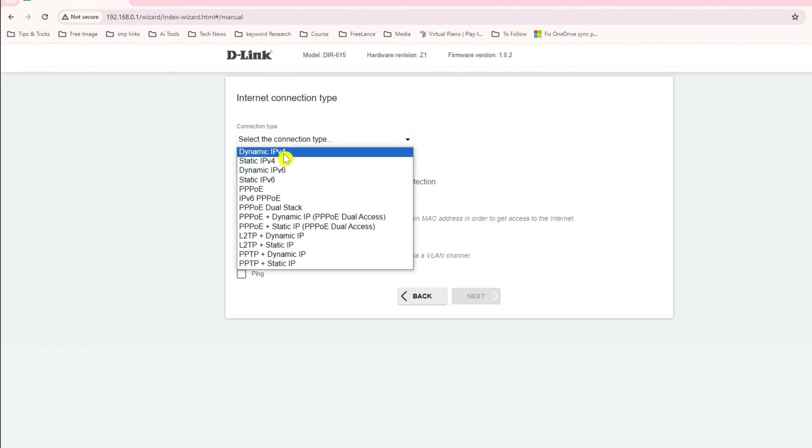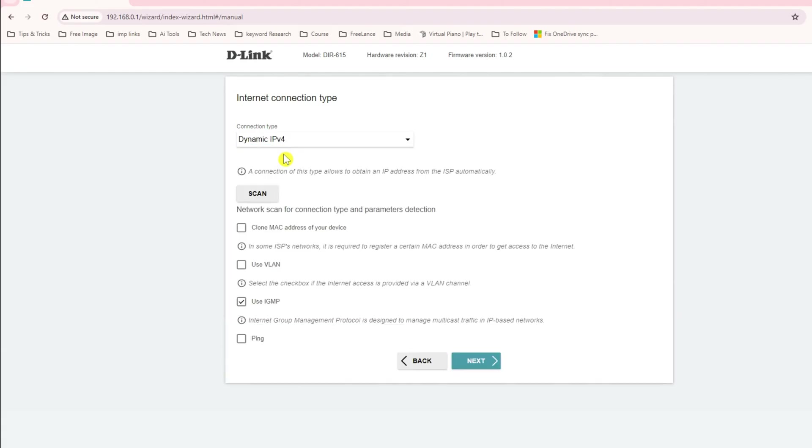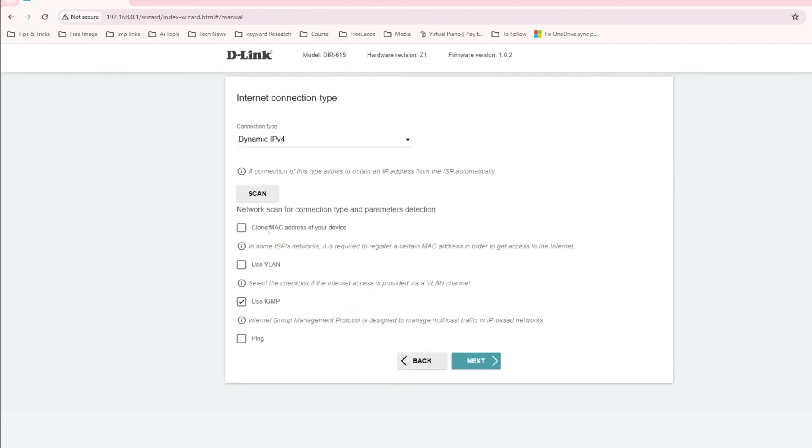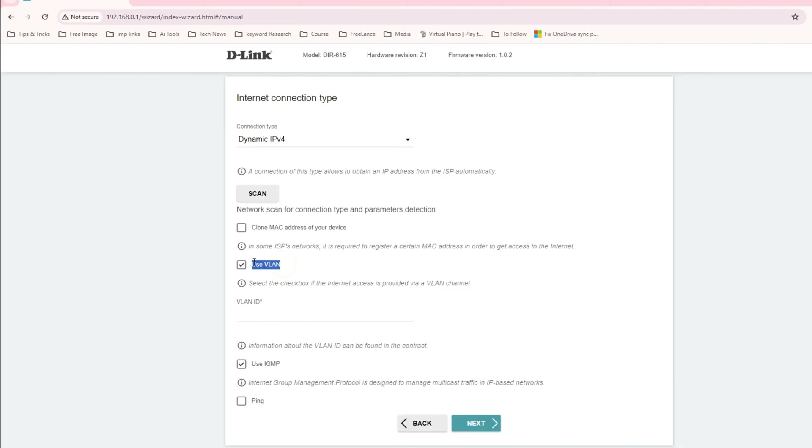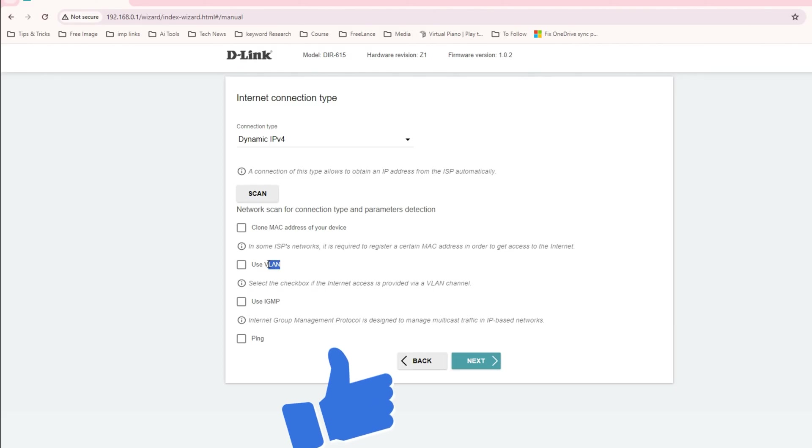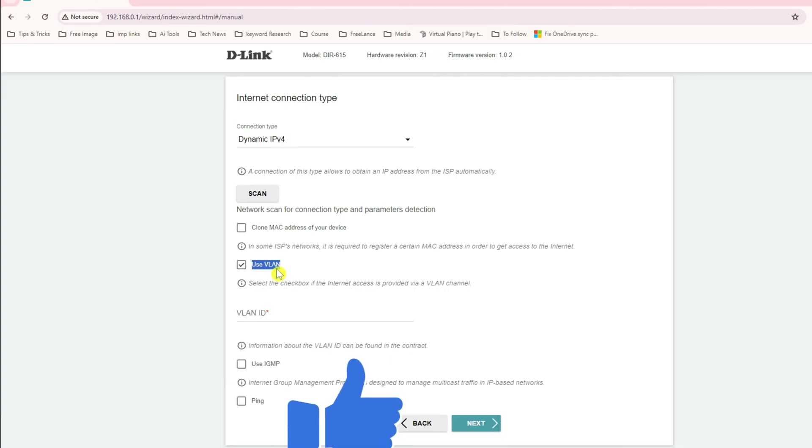I will select dynamic IP address and click next. You can see here there are options: clone MAC address, use VLAN, use IGMP. Sometimes service providers will give you the untagged VLAN. This device can understand the untagged VLAN. Let's say your service provider is giving you static IP and a VLAN ID, like VLAN 100.